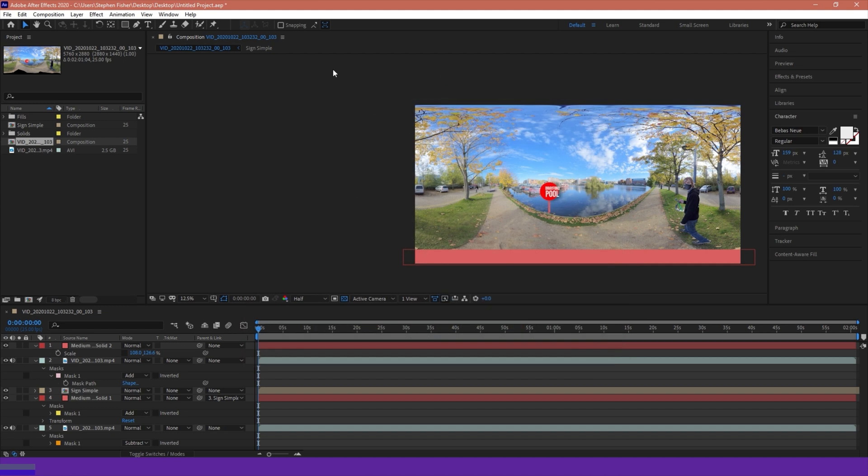So what the VR Comp Editor is, is basically it converts your 360 or 2x1 composition into a VR preview.